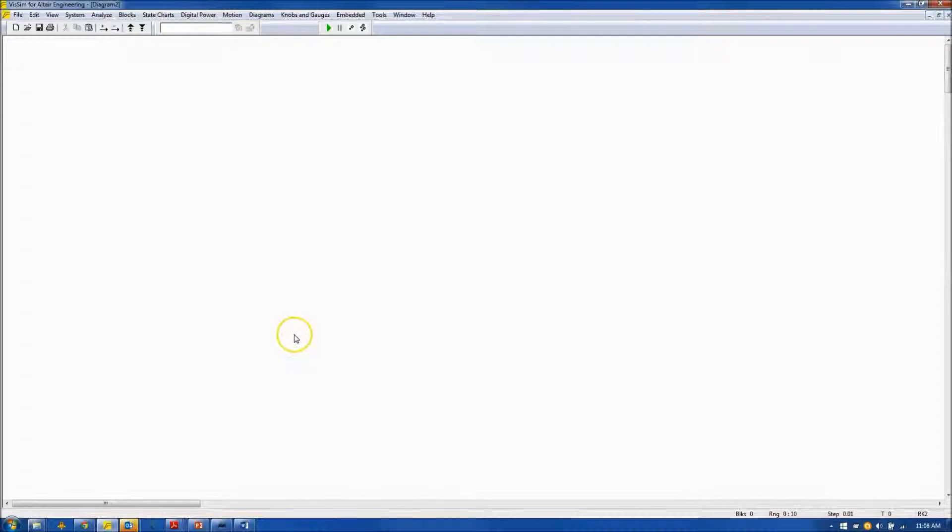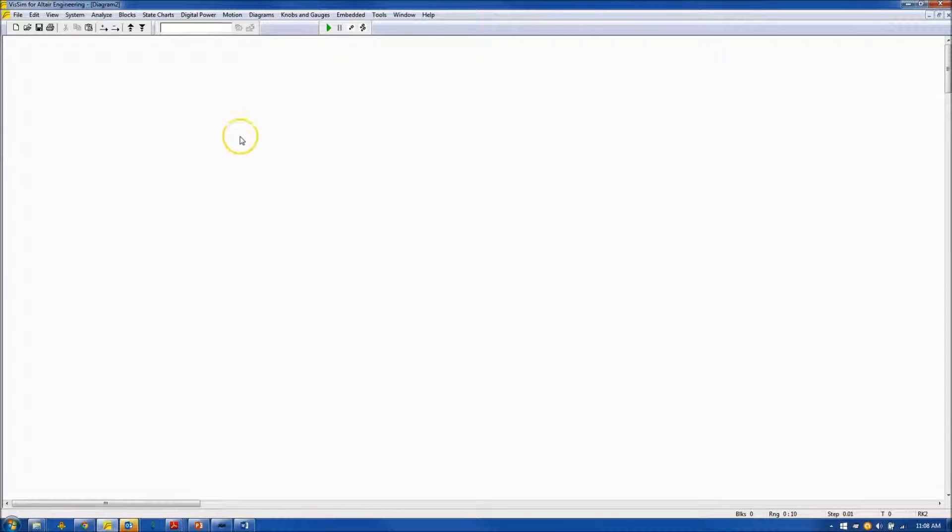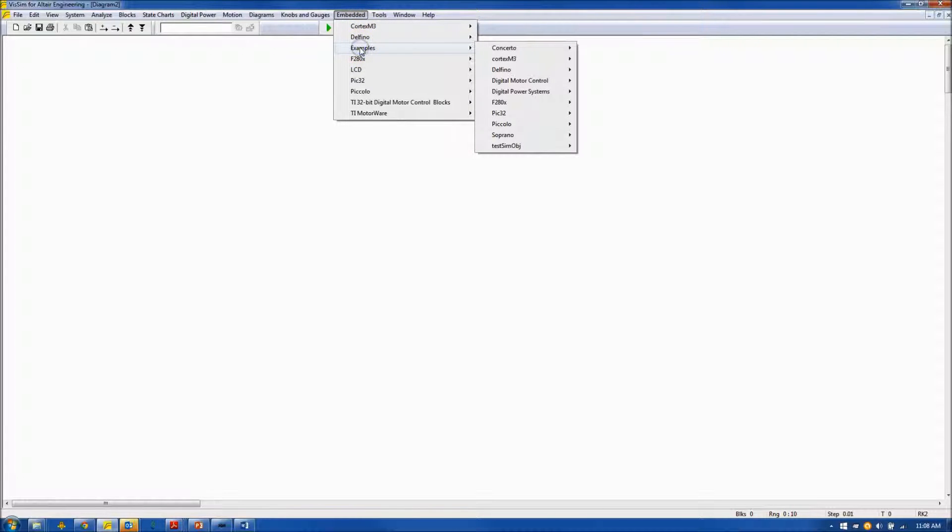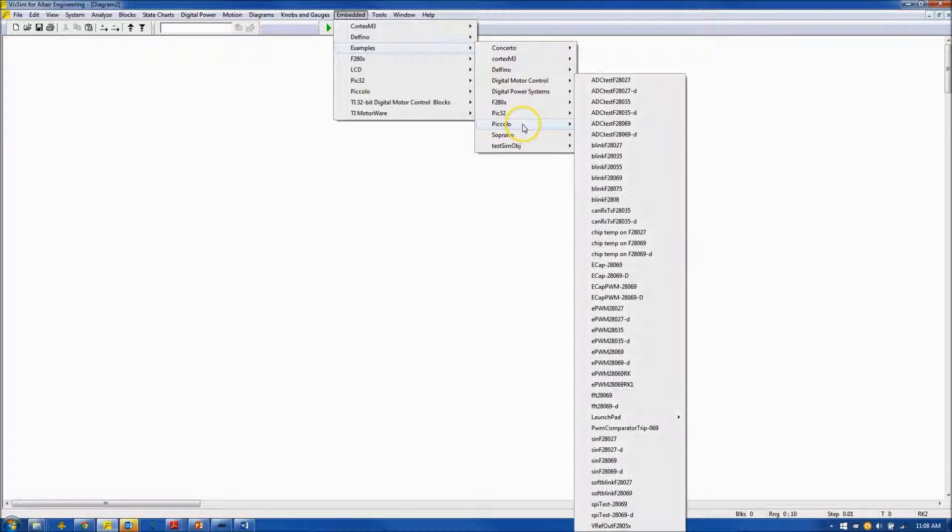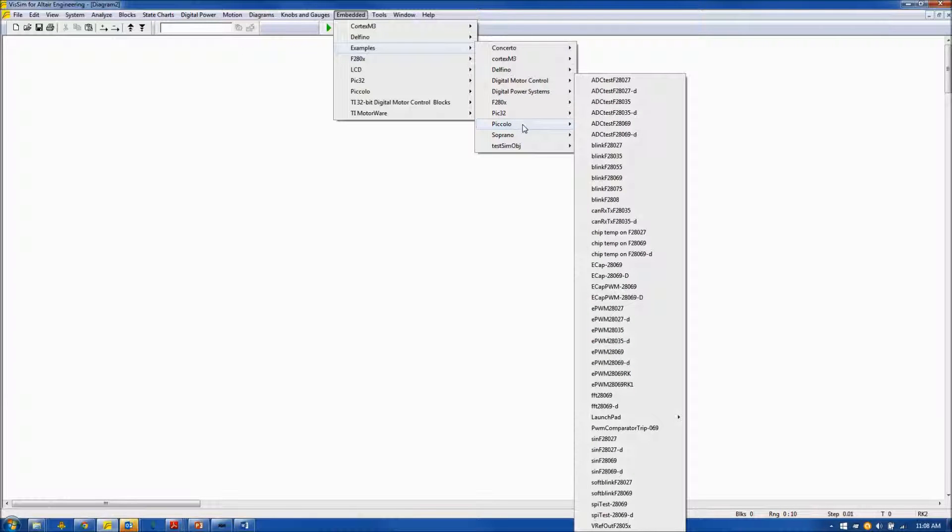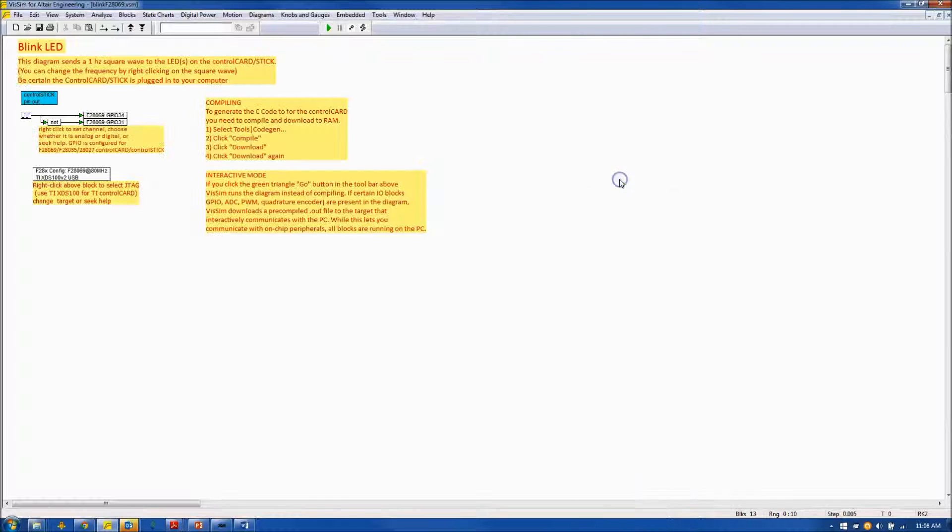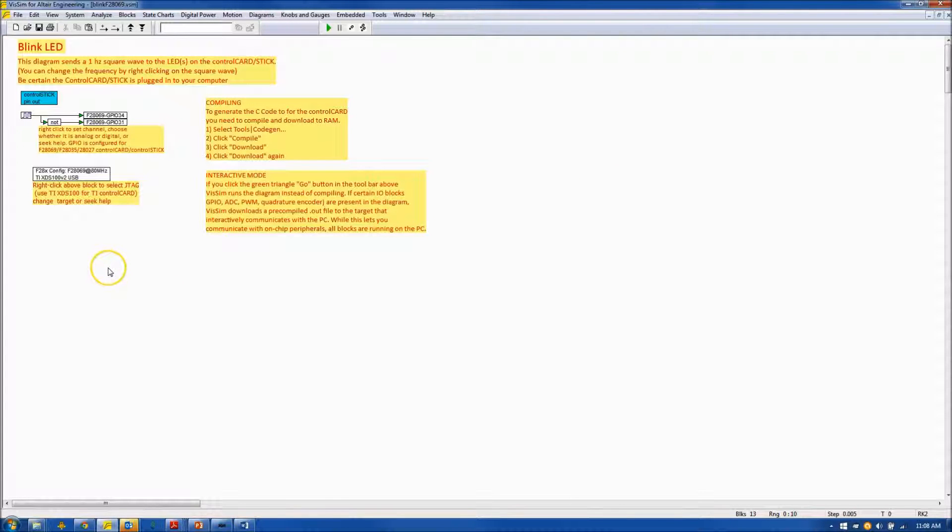After launching VisSim, we see the main VisSim screen. I will go to Embedded, Examples, Piccolo, and I will select the Blink F28069 file, as you see in front of you.